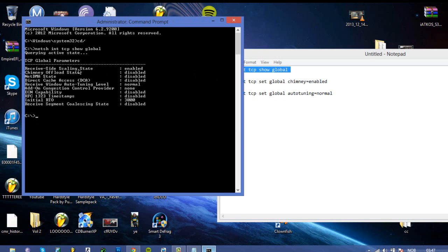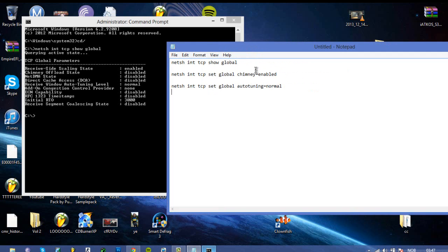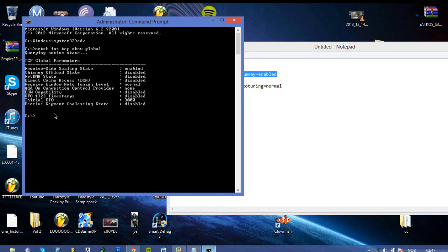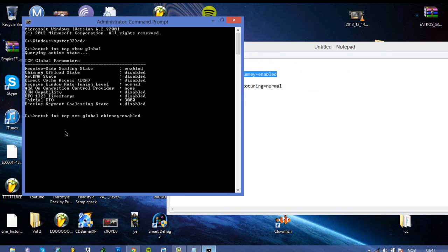All of these things we have to change, or like some of them we have to change. So let's get started. Netsh int tcp set global chimney enabled, we need to do that, copy and then paste it, and say ok.